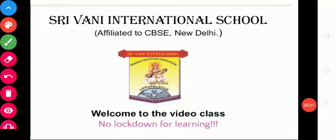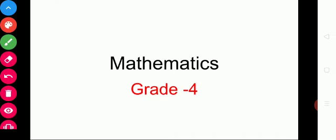Good morning children! How are you all? I hope you are all fine. Stay home, stay safe. Welcome to math class, Grade 4.